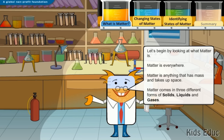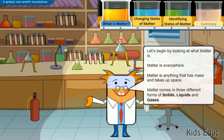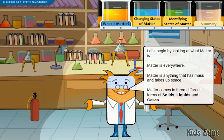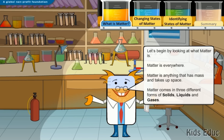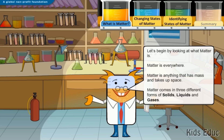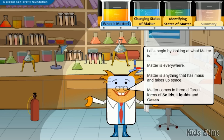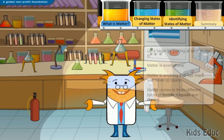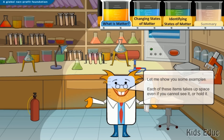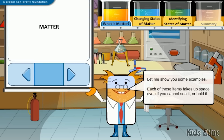Matter is everywhere. Matter is anything that has mass and takes up space. Matter comes in three different forms: solids, liquids, and gases. Let me show you some examples.